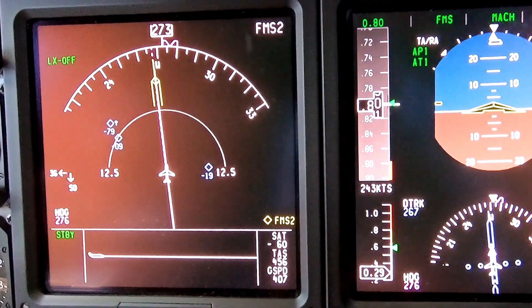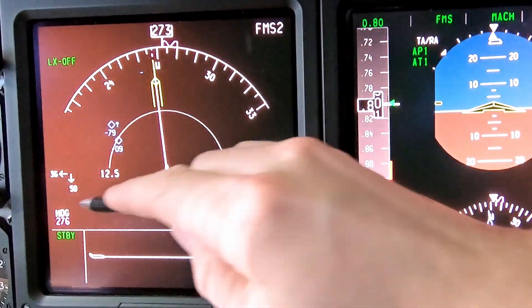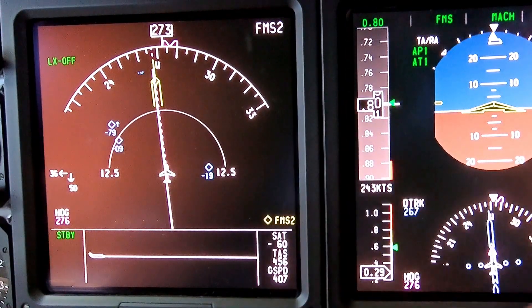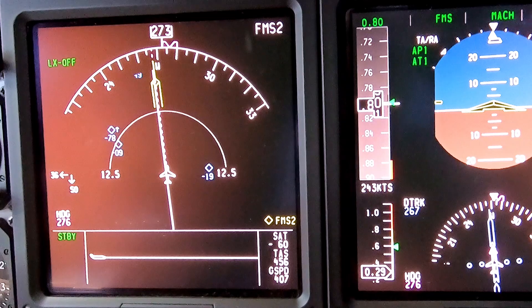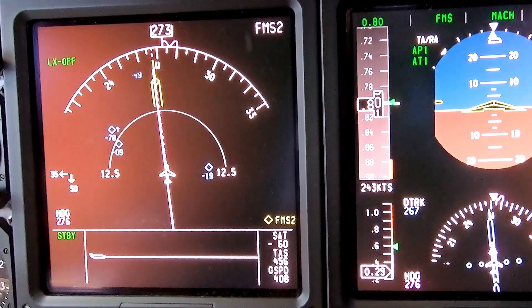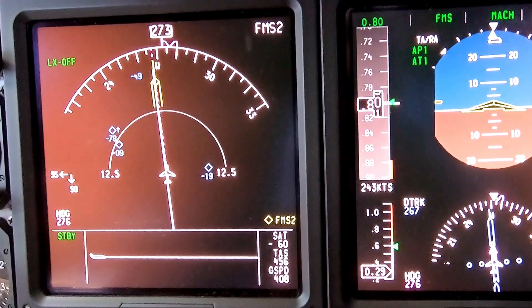Down here on the bottom right, the SAT is the outside air temperature of minus 60 degrees. True airspeed is 455 right now, and ground speed is 407 — that's due to the high headwind we've got.